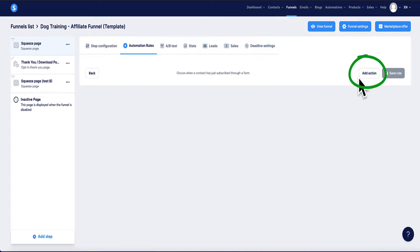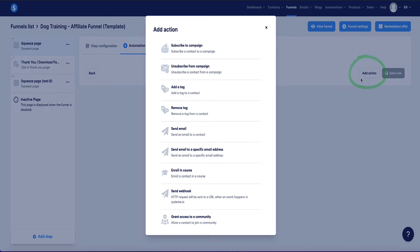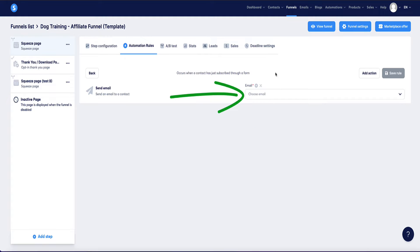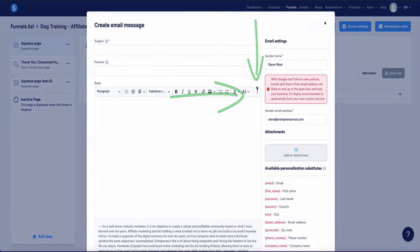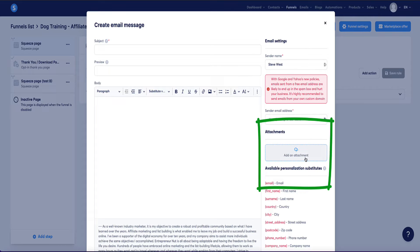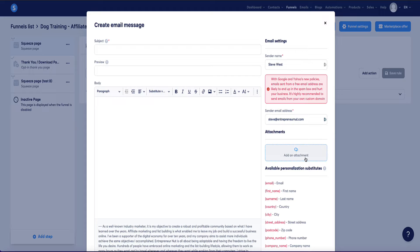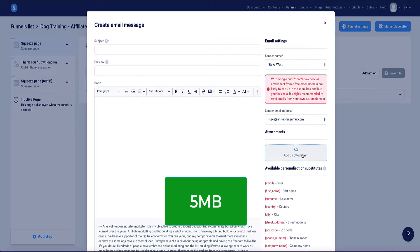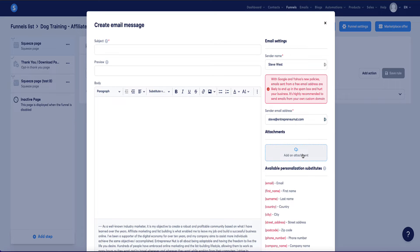Now here we need to add an action. Click this button and choose the action 'send an email.' Click the little plus button and here you can write the email your new subscriber will receive. Where it says 'attachments' is where you can drop your ebook to upload it to this email. Just bear in mind the attachment limit here is five megabytes. So if your ebook is bigger than five megabytes, you'll need to use method two to deliver your ebook.